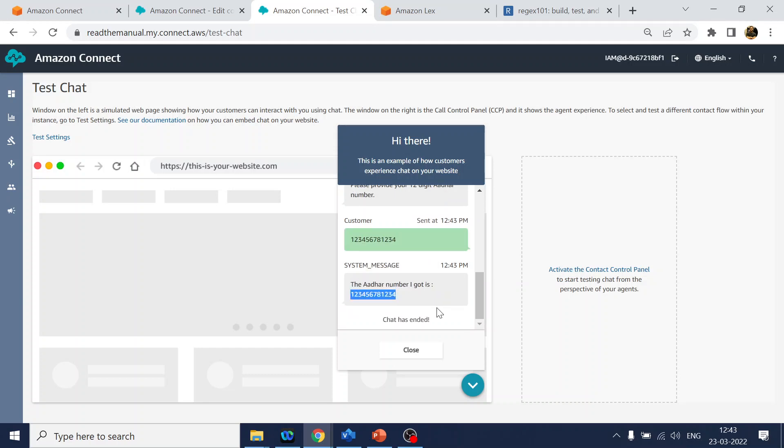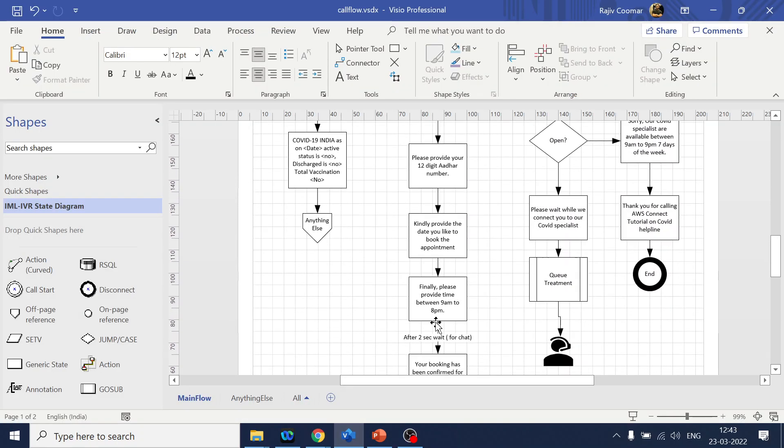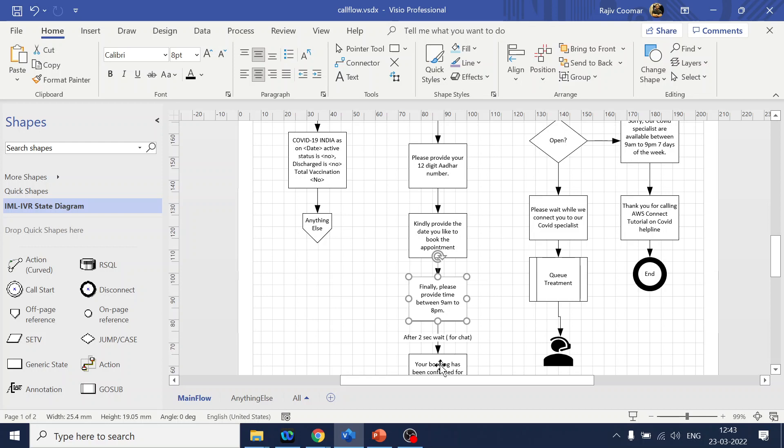This is a small video about how to use Lex slots. Similarly for the next one, we can capture the date and time. Again, date and time both are inbuilt Lex slots provided by Amazon, so you don't have to create any custom intent for date or time. But you can do the validation from the Lambda perspective to check if the date entered is from today onwards, not a backward date if that is a requirement. Those things you can handle in the Lambda side.